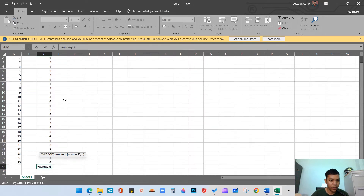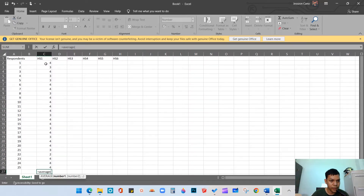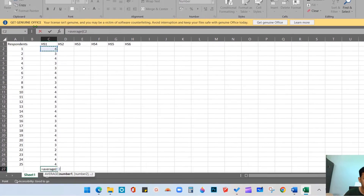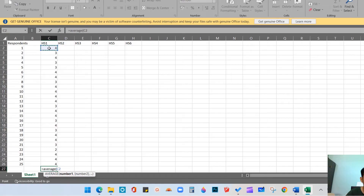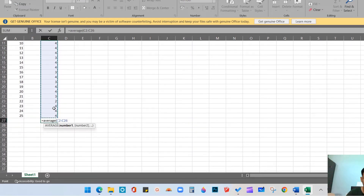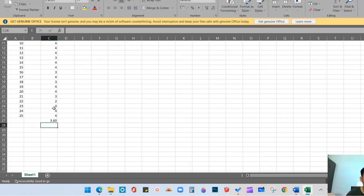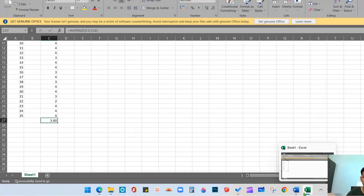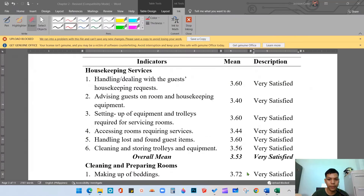You will drag from C2 down to C26 — that covers respondents 1 to 25 — then click Enter. You will come up with 3.60. So that is the weighted mean in item number 1: 3.60.